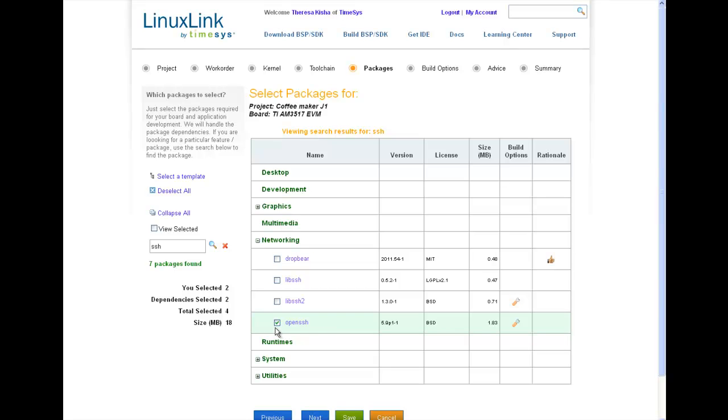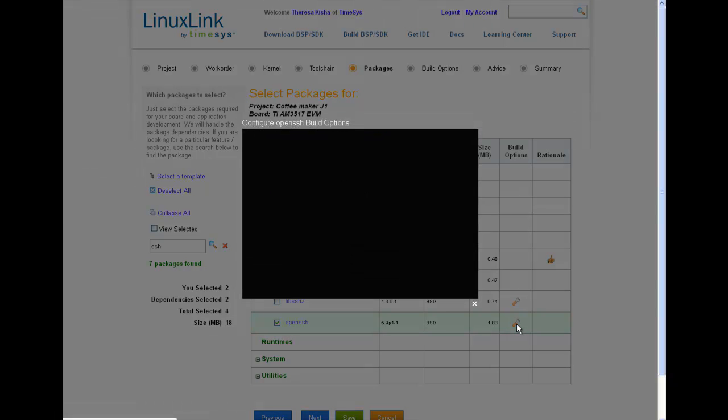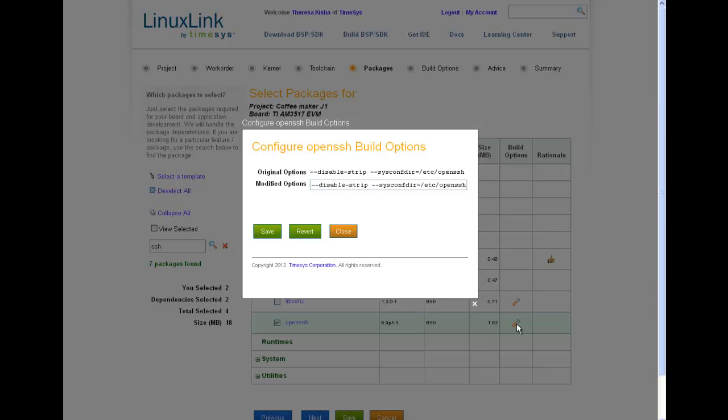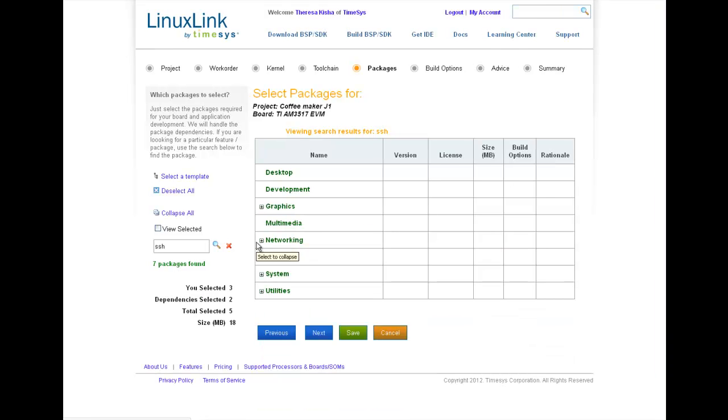If you have a Linux Link subscription, you'll have the added benefit of being able to modify the configuration of a package. By clicking on the Build Options icon, I am presented with a window where I can make my edits. For the purpose of this demo, however, I'll leave it as is. Before I leave the networking category, I'm going to go ahead and select DropBear.